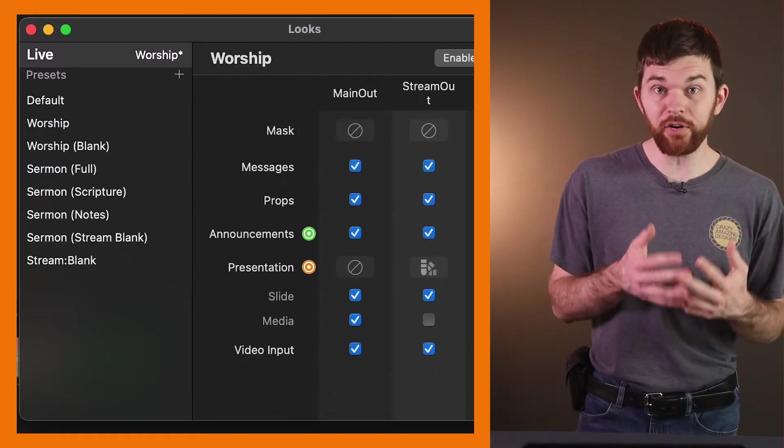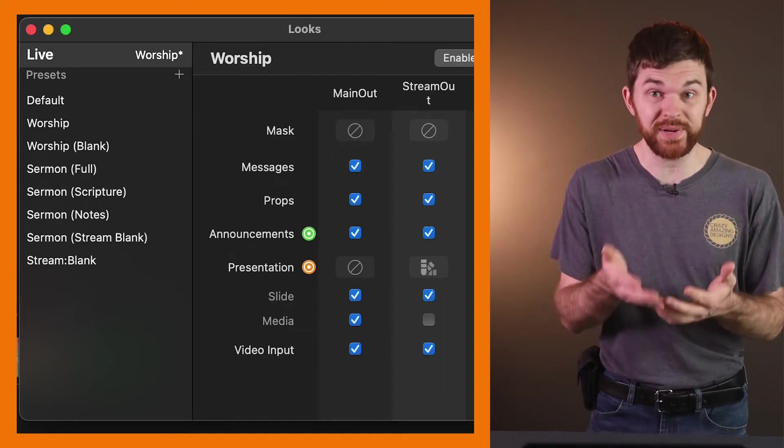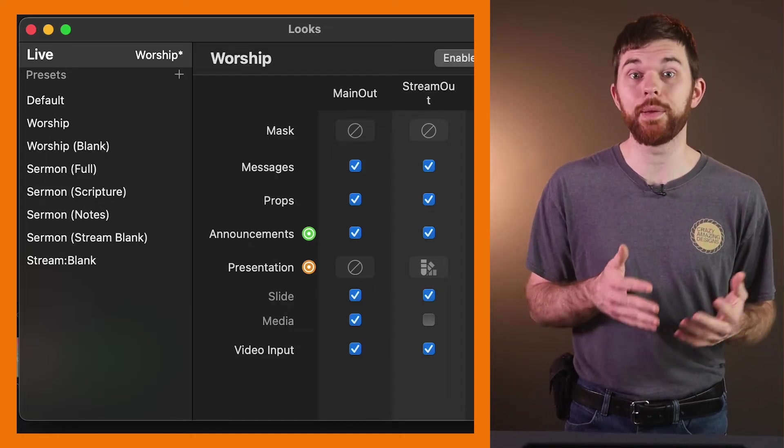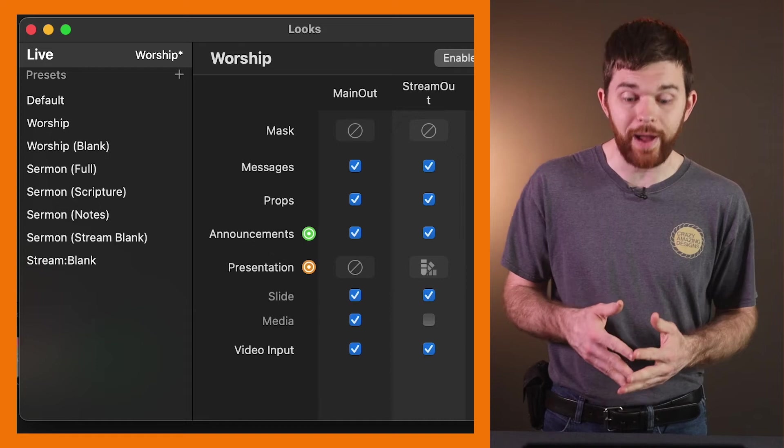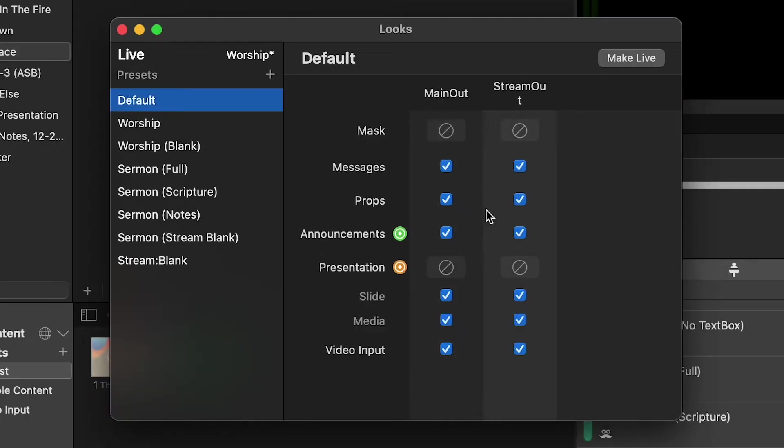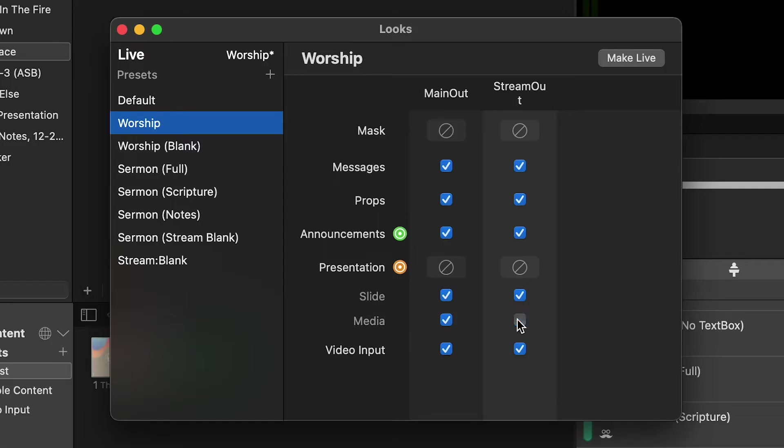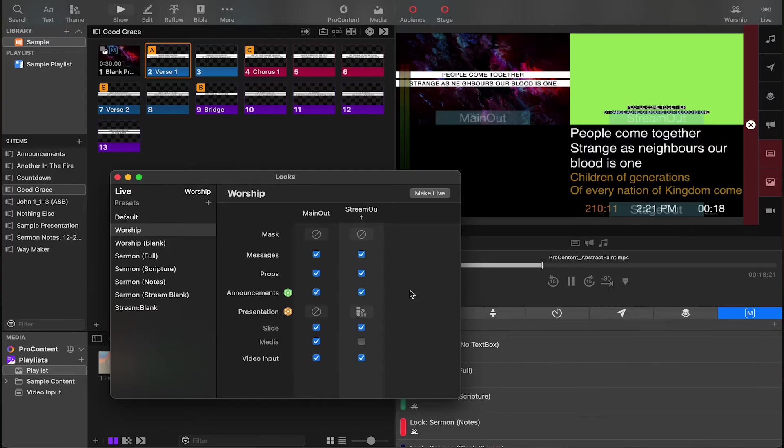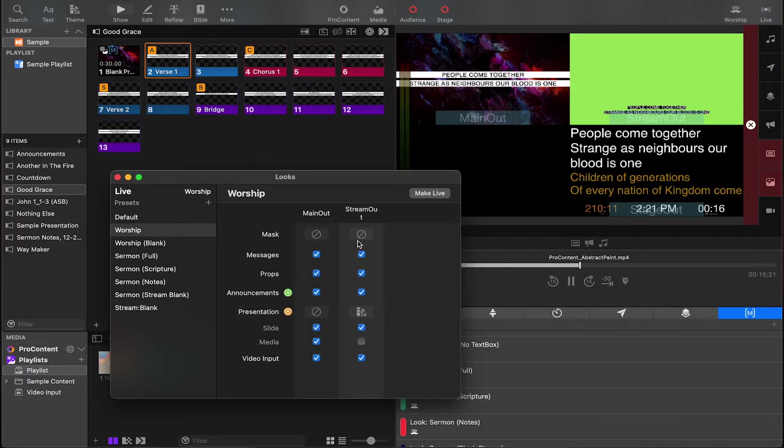Now we can go through and make the necessary changes for the stream output layer. We'll start with default, and we're not going to make any changes in the default output. Let's go to worship. We're not going to touch any of the main outputs because they're already set. The stream out is what we just deleted, so we're going to have to reset all of these. I'm going to shut off media because I don't want our motion background or any worship backgrounds to go to our stream output, because we want it to be clear.